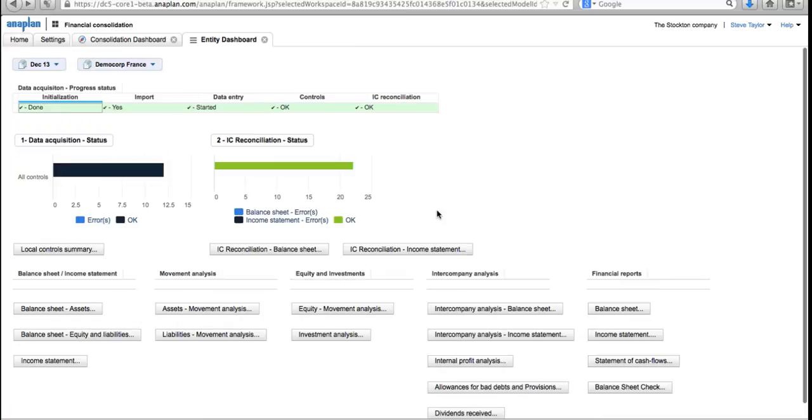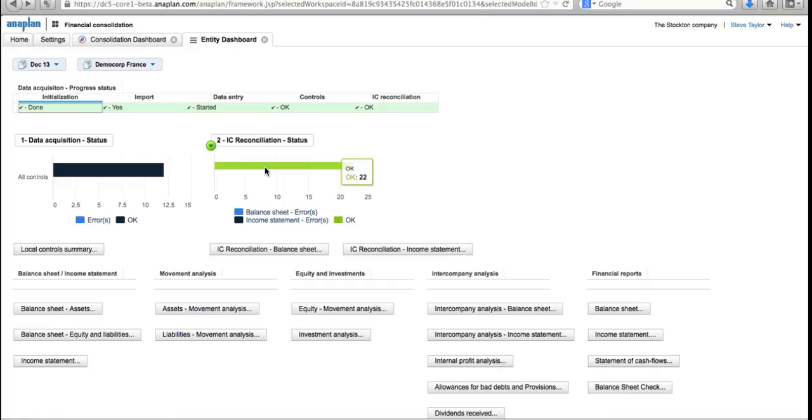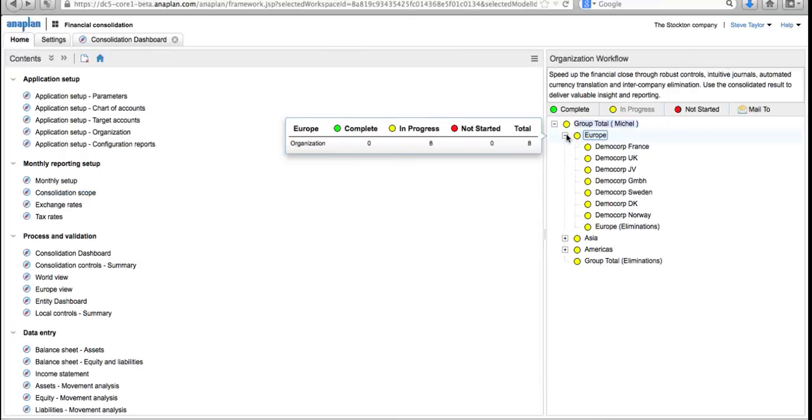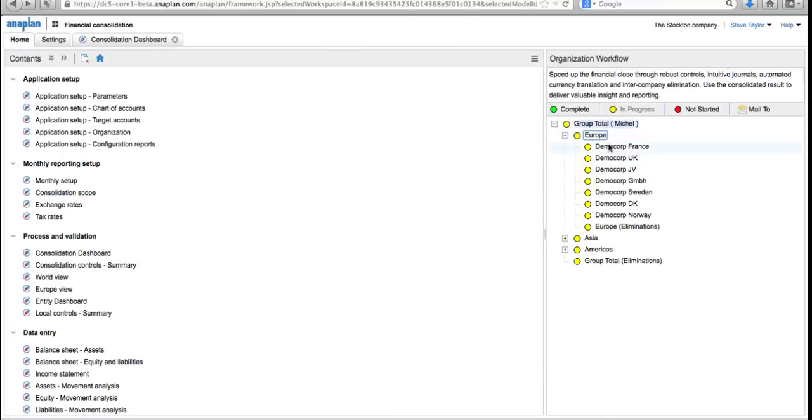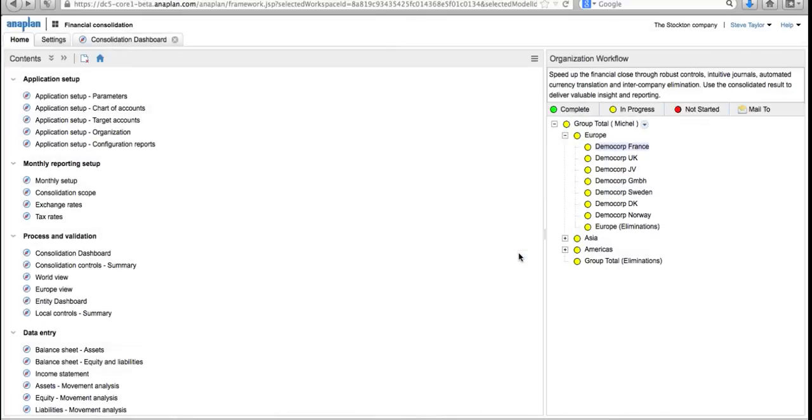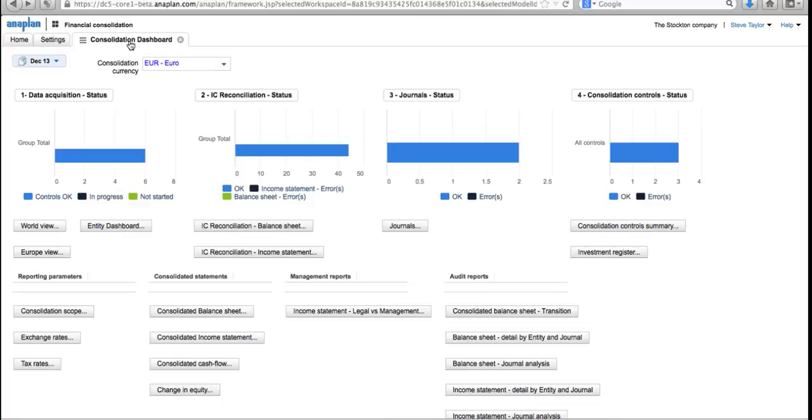If I come back to my entity dashboard again on the second stage of the financial consolidation, I can see that everything's gone green on the intercompany reconciliation. We've now gone through and we've solved one of our intercompany problems there. We're ready to move ahead with this. I've completed my work as Demo Core France, so all that remains for me to do is to close this down. I'm going to mark my work as complete. On the home screen, I'm going to go to my part in the workflow, Demo Core France, and mark that as complete. That will make all of my data read-only from now on so that I can't go back in and change things after the fact.